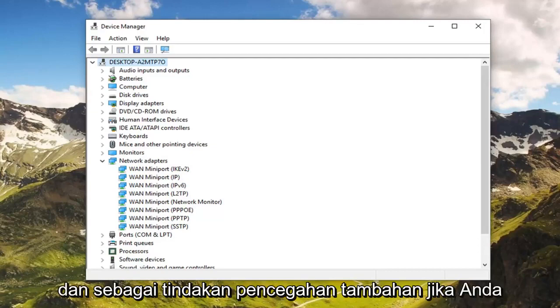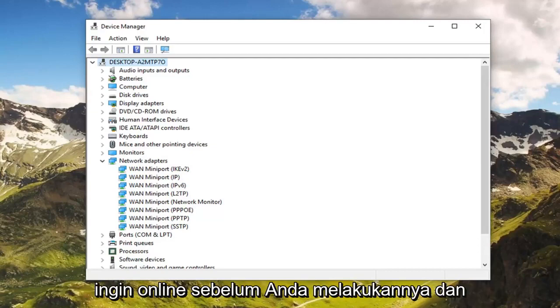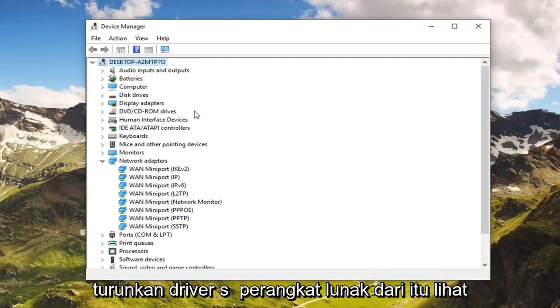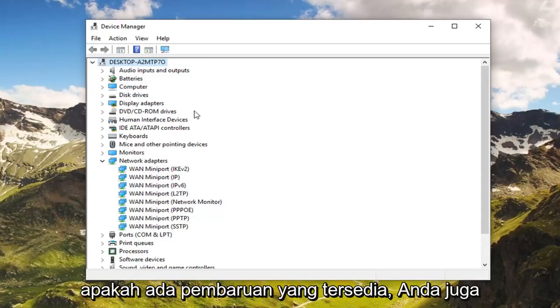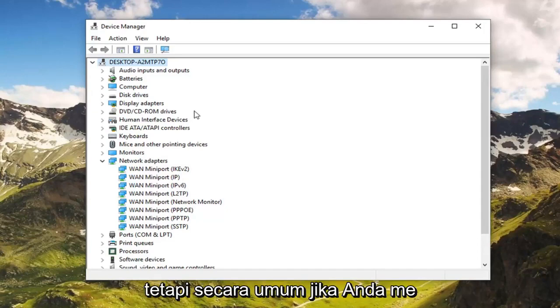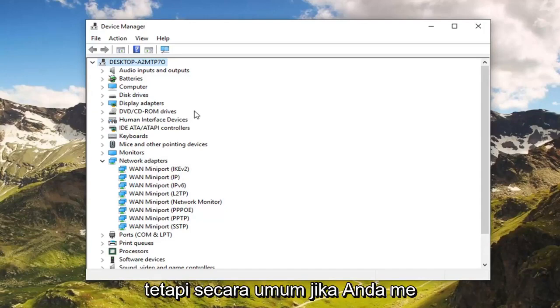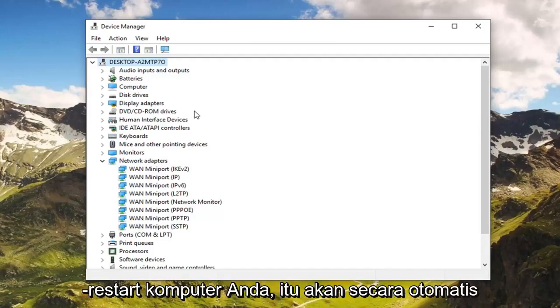As an additional precaution, if you want to go online before you do that and download the driver software to see if there are any updates available, you're welcome to do that as well. But generally speaking, if you restart your computer it should automatically reinstall the network adapters.